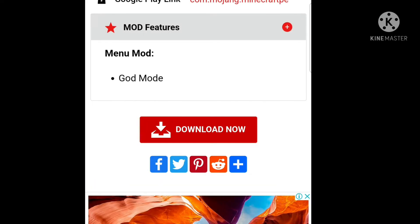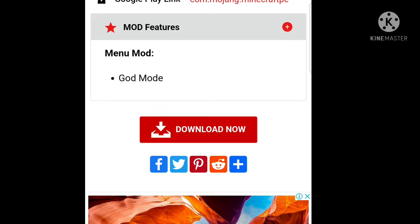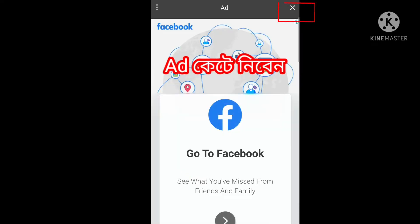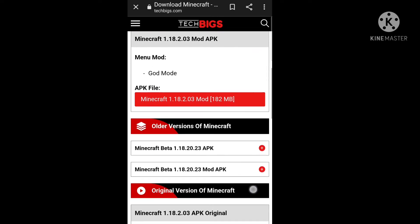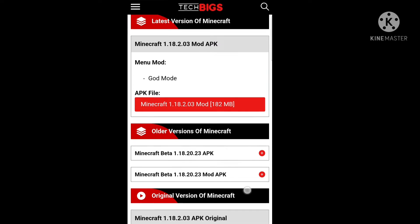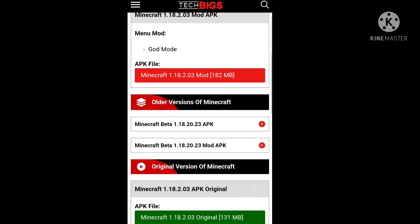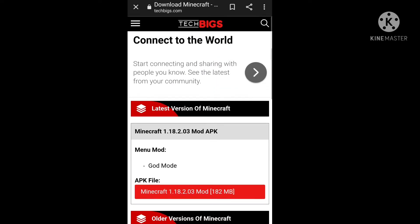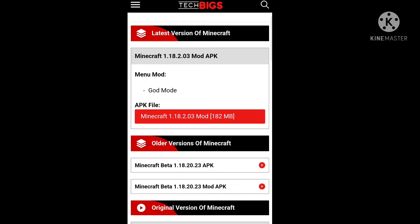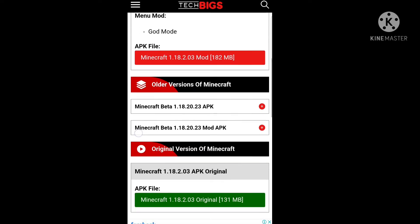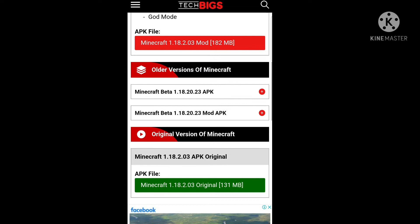Click on the Download Now option. You can click on the link — this is the main version, the original version.